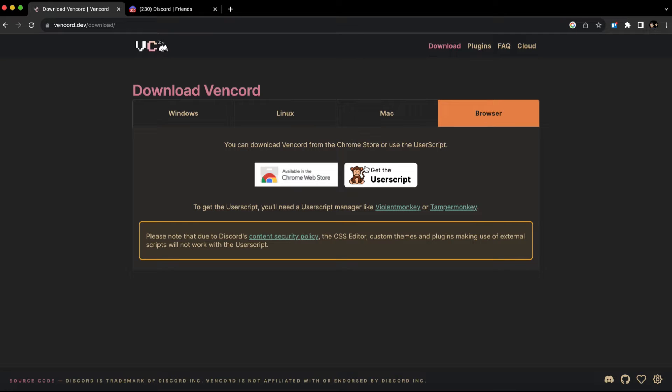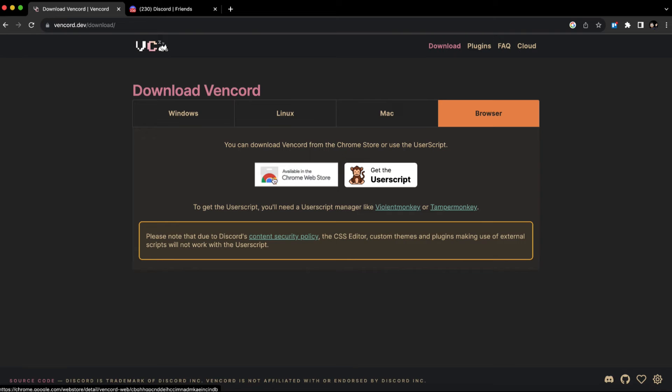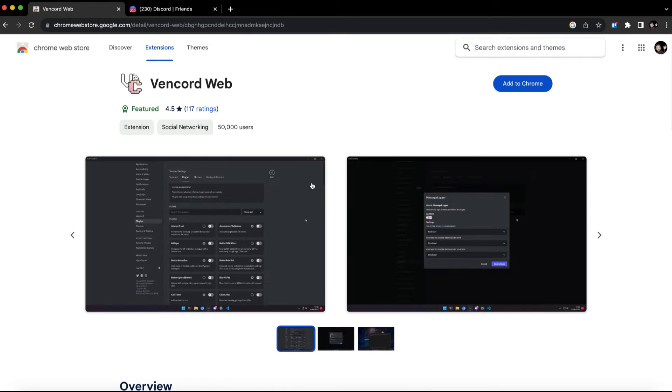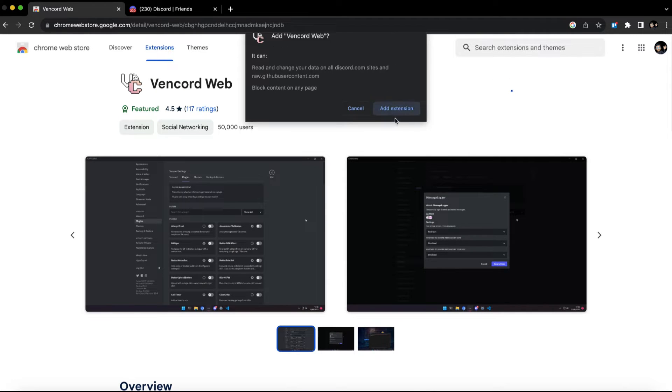You can download Vencord from the Chrome Store or use the user script. Chrome Store will be easy. Just click on it, add to Chrome, and click add extension.